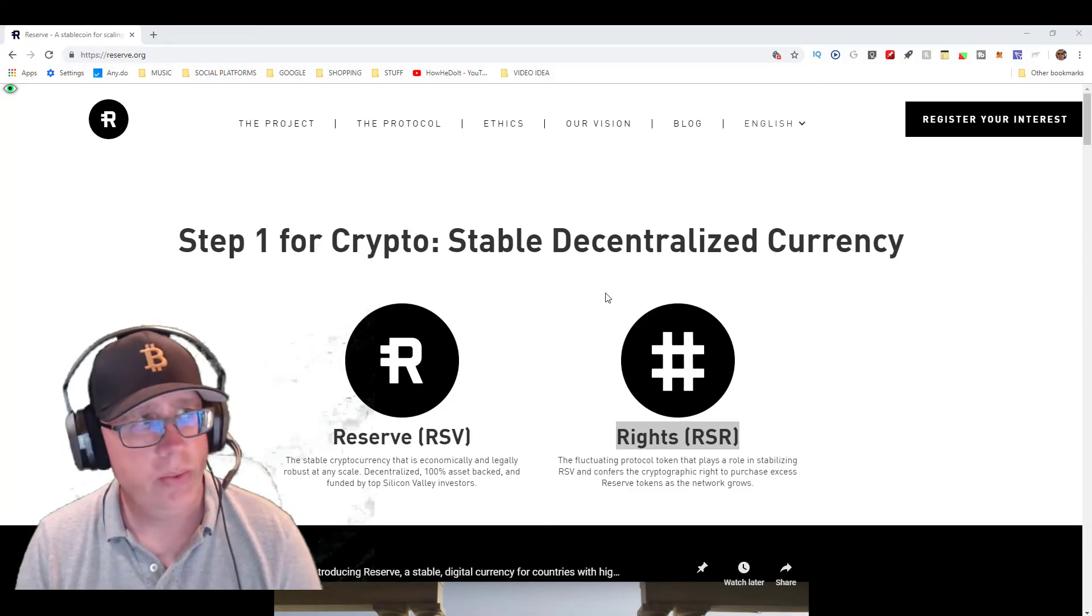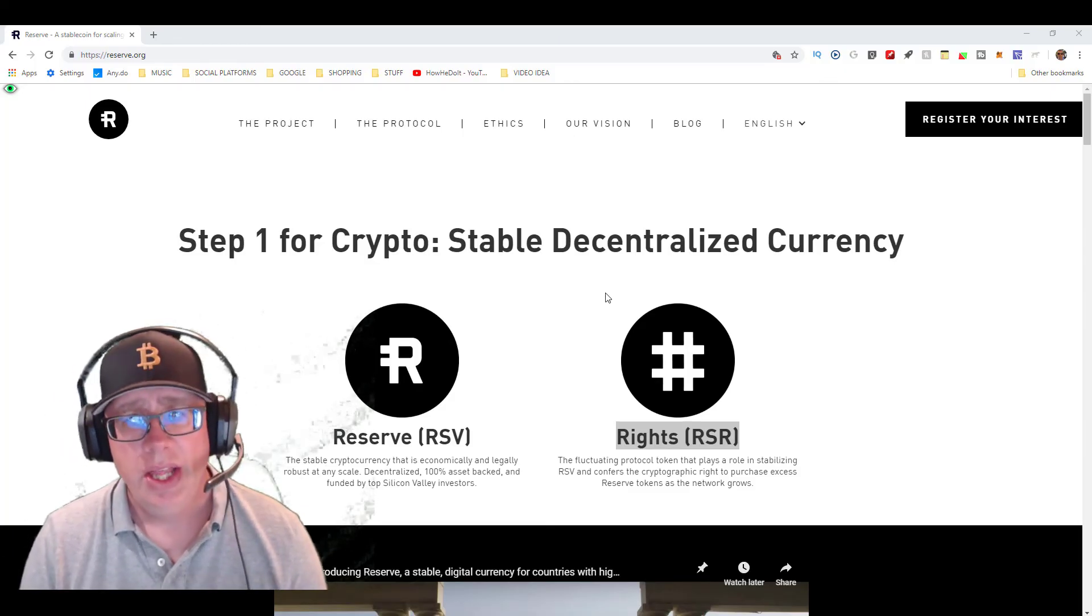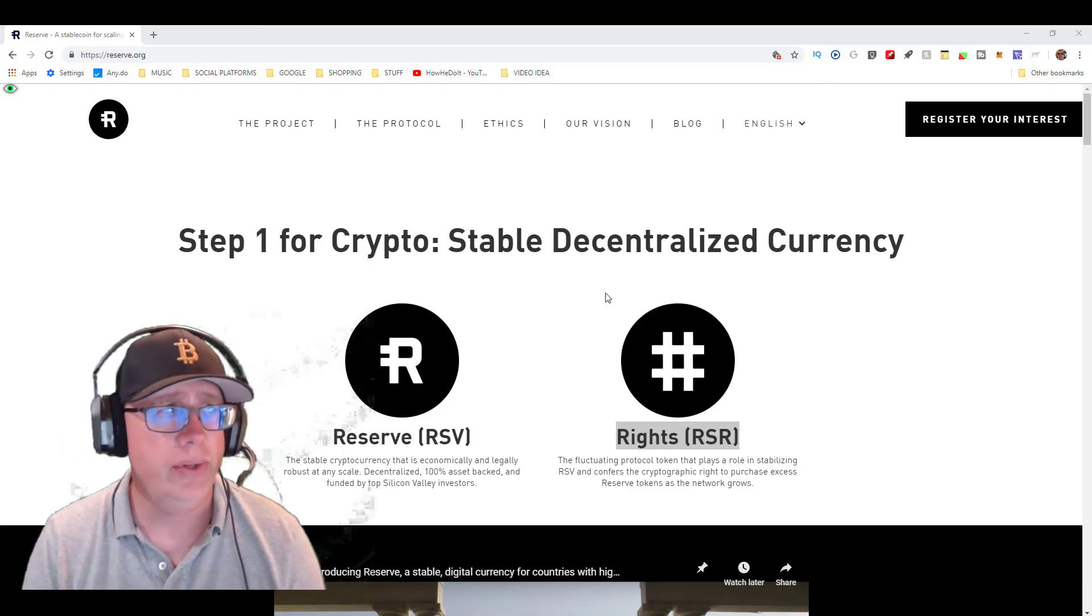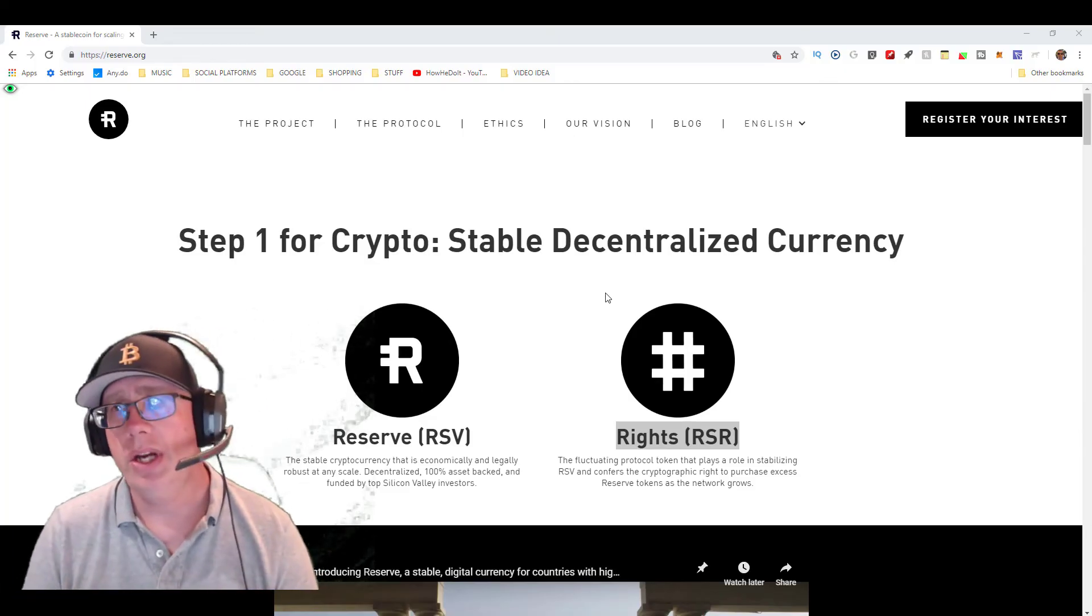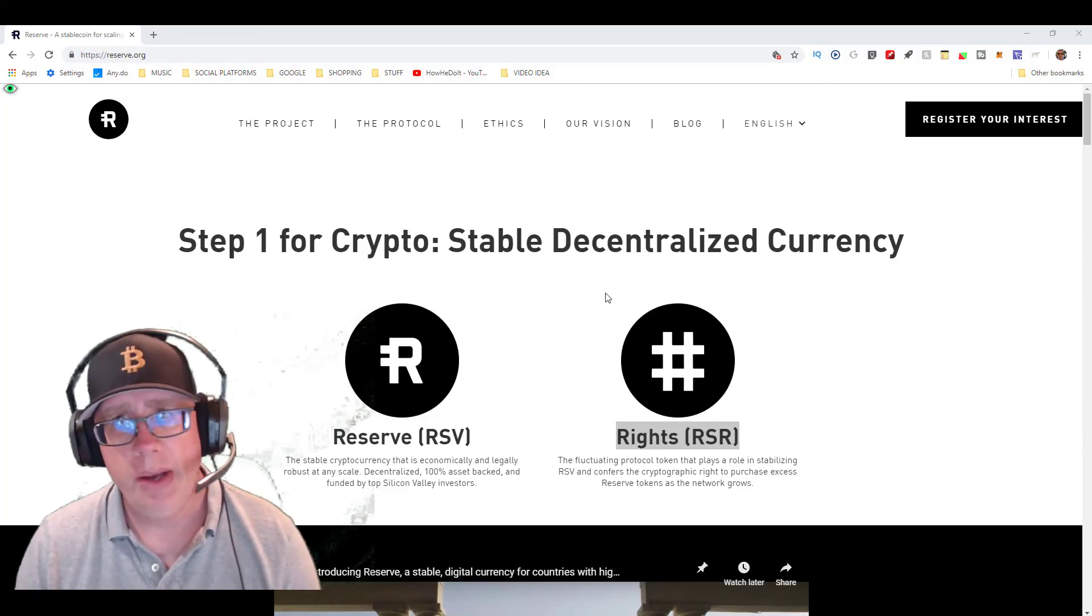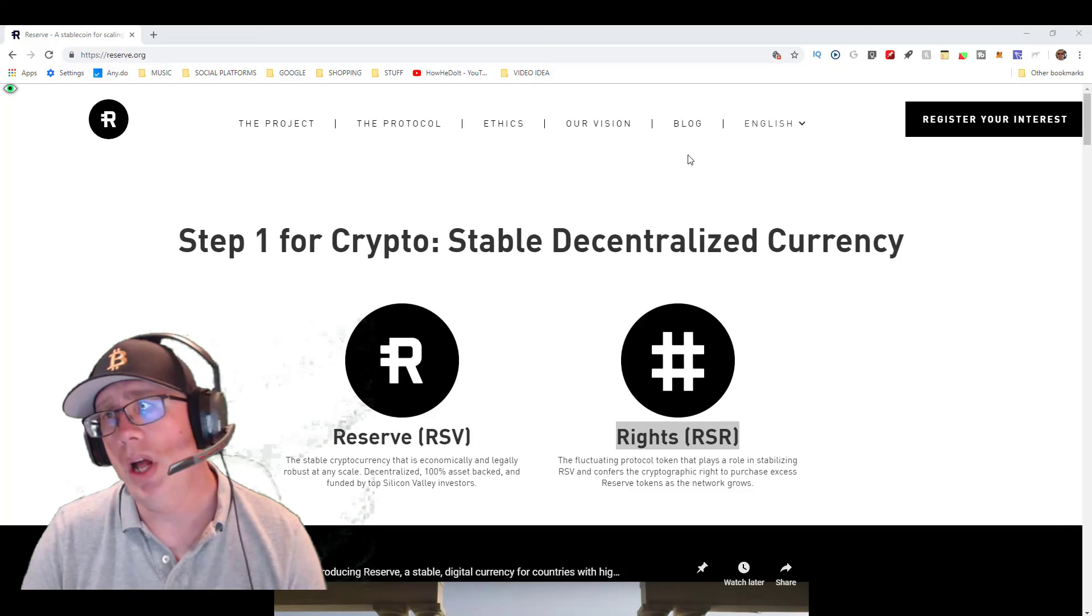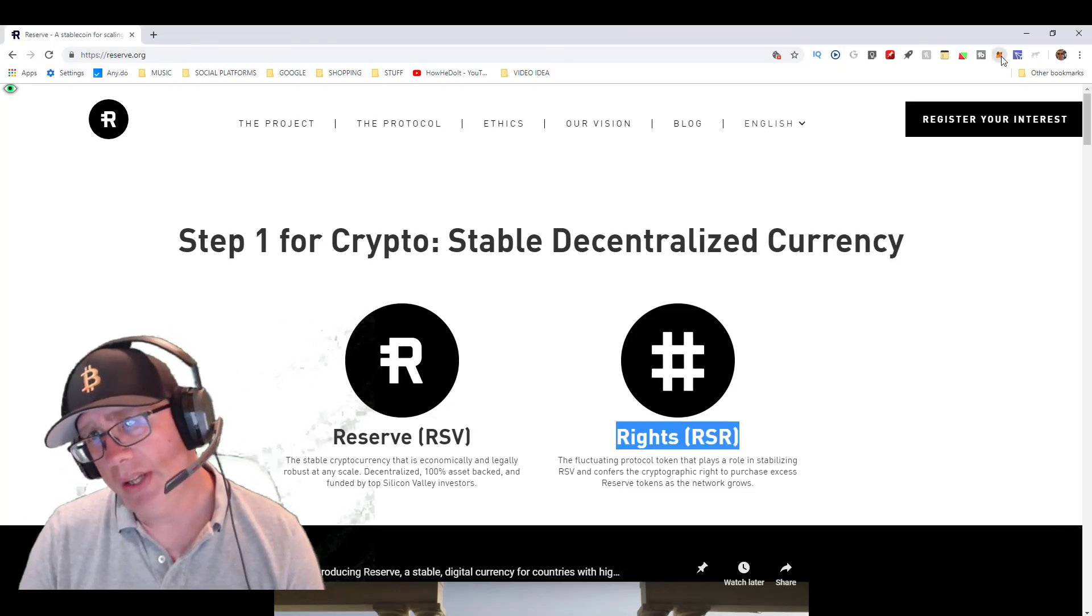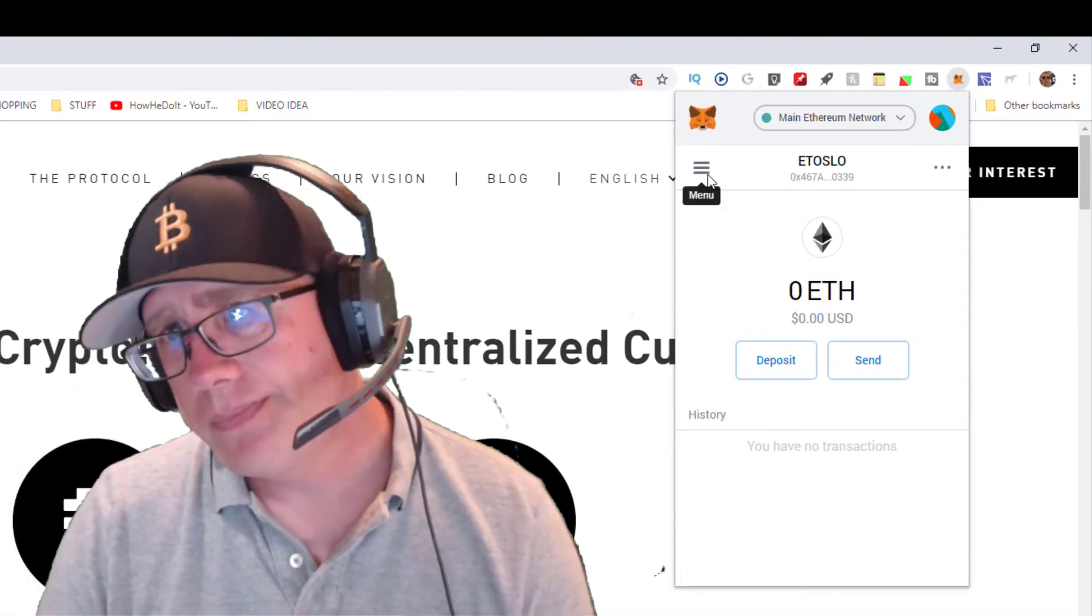MetaMask is an ERC-20 compliant wallet, which means that the RSR token was actually created on the Ethereum network and it can go into an ETH wallet. If you go up here and click on MetaMask, you'll see we have this main account.